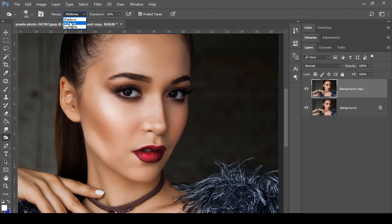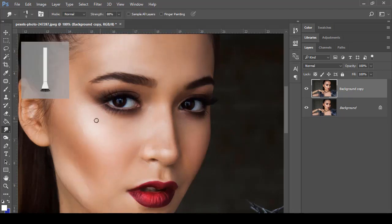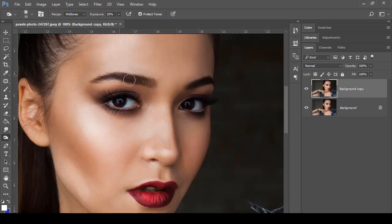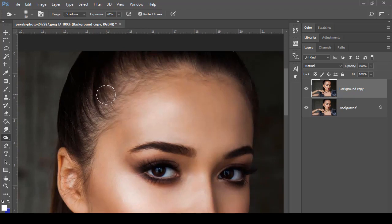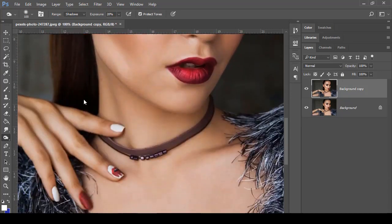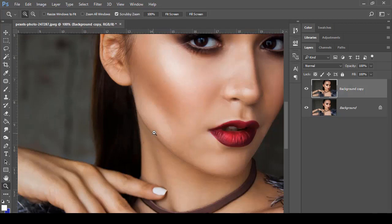The Burn tool has the same Midtones, Highlight, and Shadow options with Exposure — the difference is that the Dodge tool increases the highlight while the Burn tool decreases it and darkens the shadow areas. For example, selecting Shadow range and applying to the eyebrows darkens them, and you can also darken the eyelashes and hair as much as you want.